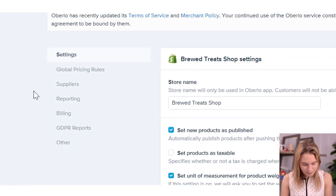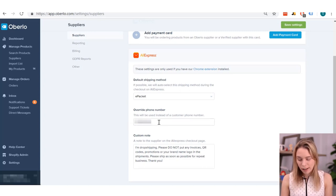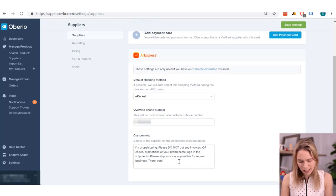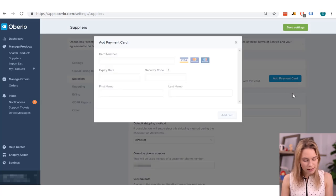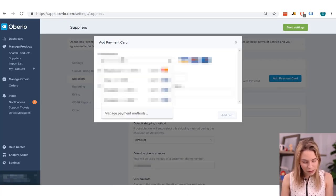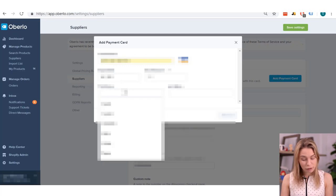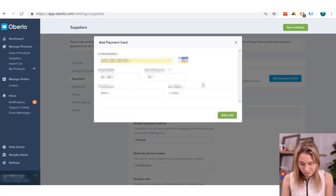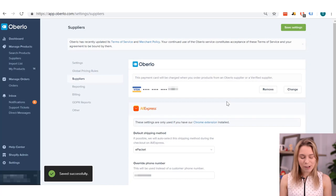Now come and click on Suppliers. Make sure that ePacket is selected from the list and that you've got your phone number in the box — don't worry, customers won't be able to see this. In the custom notes section, put something that will mean the customer won't get any invoices or marketing materials letting them know the original price. We also need to click the Add Payment Card button so we can add the credit or debit card that will be used to pay for the AliExpress items that customers order. Remember, you won't be paid immediately by Shopify or PayPal, so you'll need money to cover this cost in the meantime. Then click Add Card, and Oberlo will save the settings. On to step four.